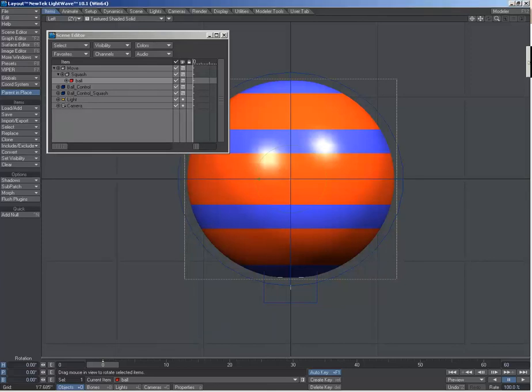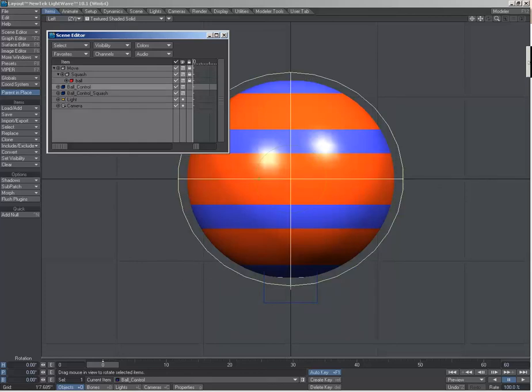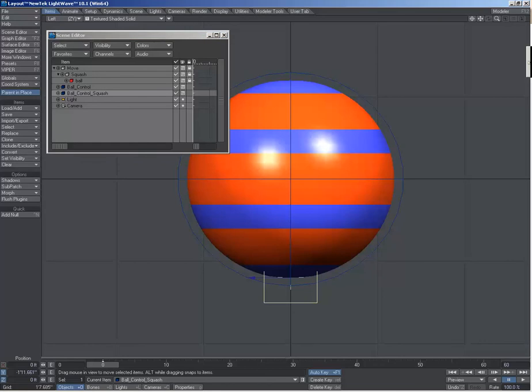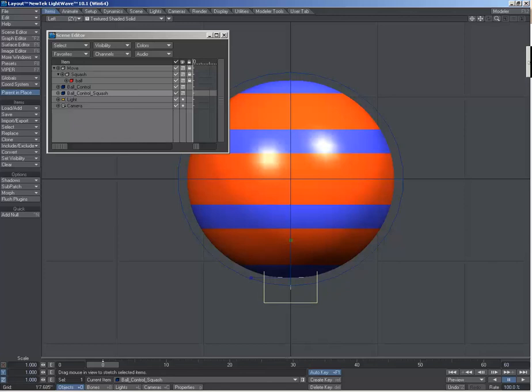Then I lock these so I can't select them. And on the ball controller I turn off the scale. And on the squash controller I turn off the position, rotations, and two of the scales.